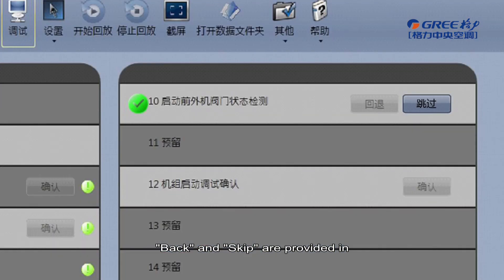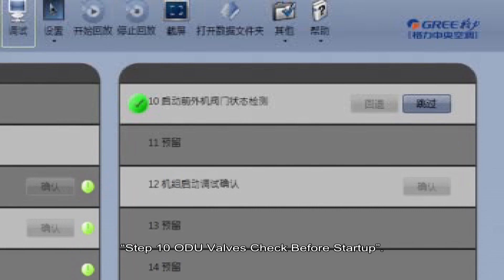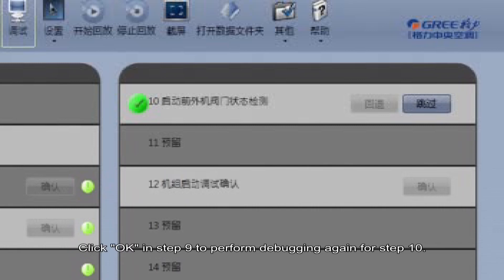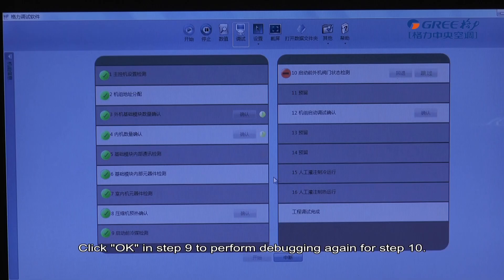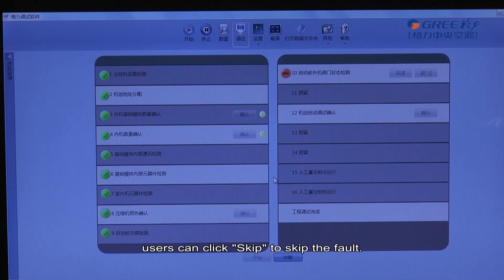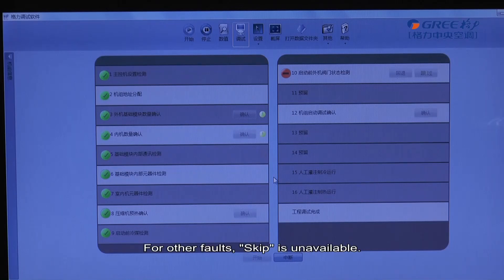Back and Skip are provided in step 10, outdoor unit checks before startup. When step 10 is abnormal, click Back to return to step 9, then click OK in step 9 to perform debugging again for step 10. If a usage fault occurs in step 10, users can click Skip to skip the fault. For other faults, Skip is unavailable.